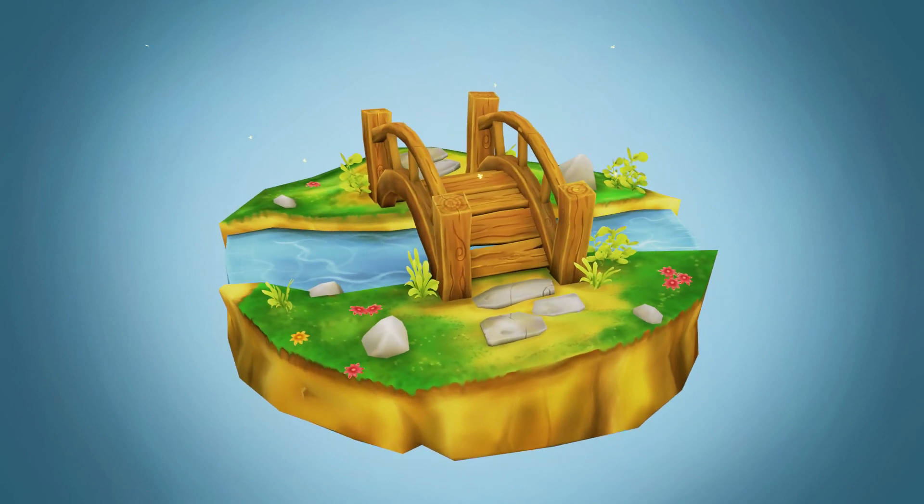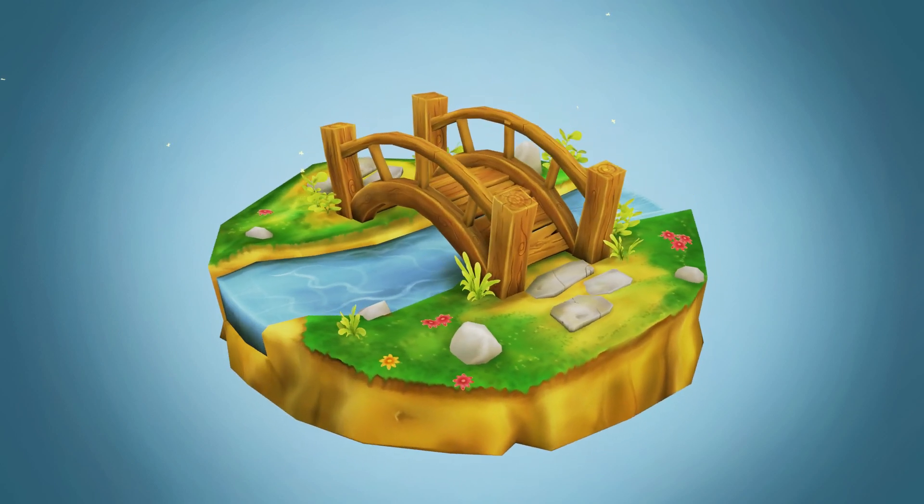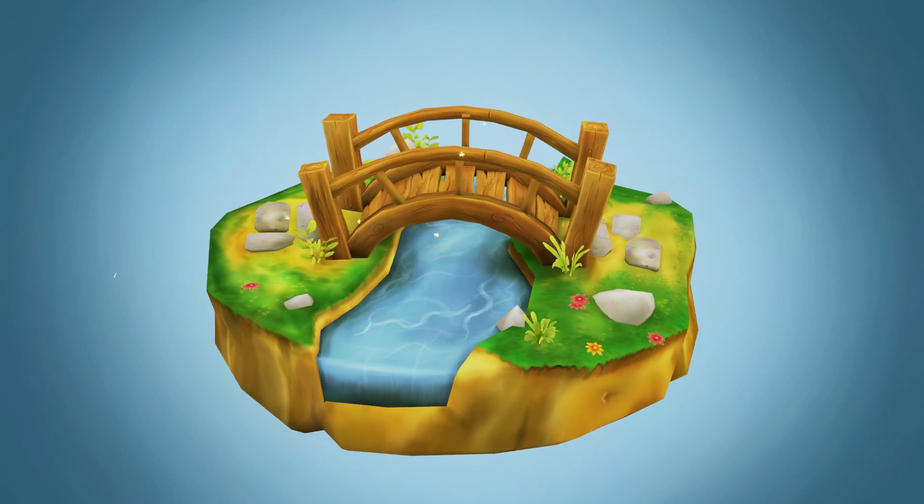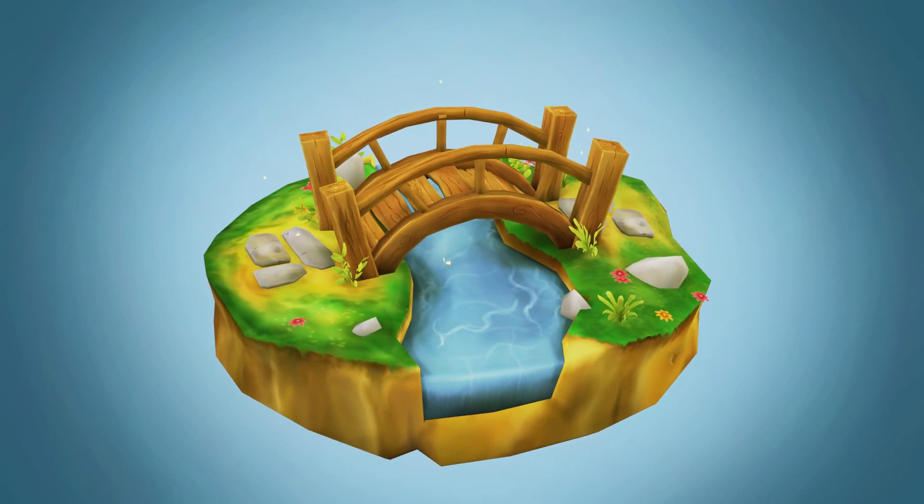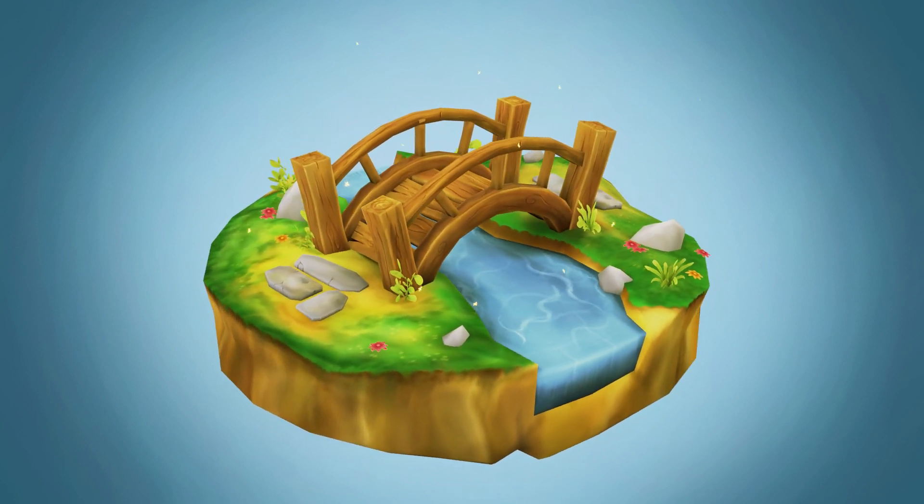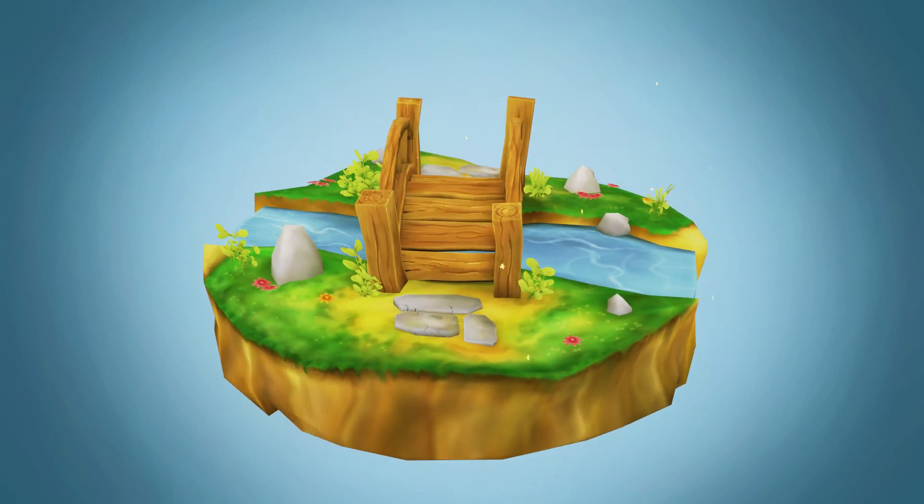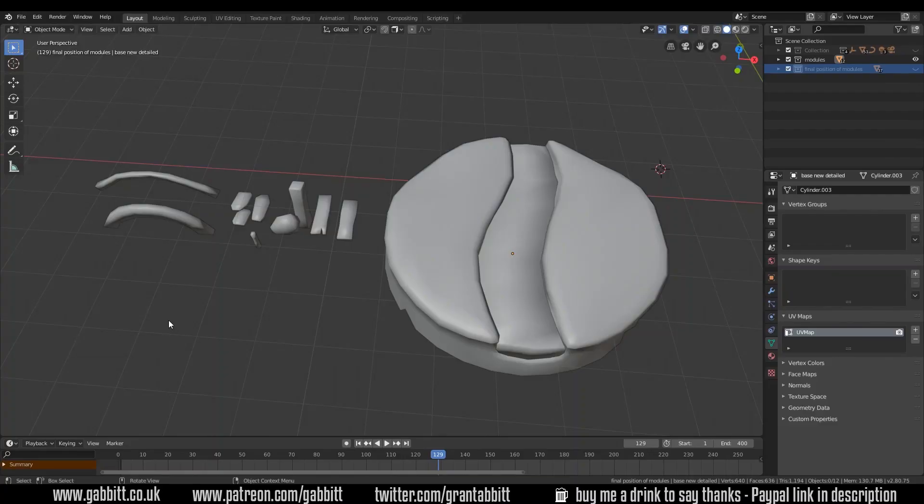For those that are interested in learning the full workflow and understanding how you can reuse objects, how you can quickly start painting and how you can build up bigger scenes quickly, then keep watching.